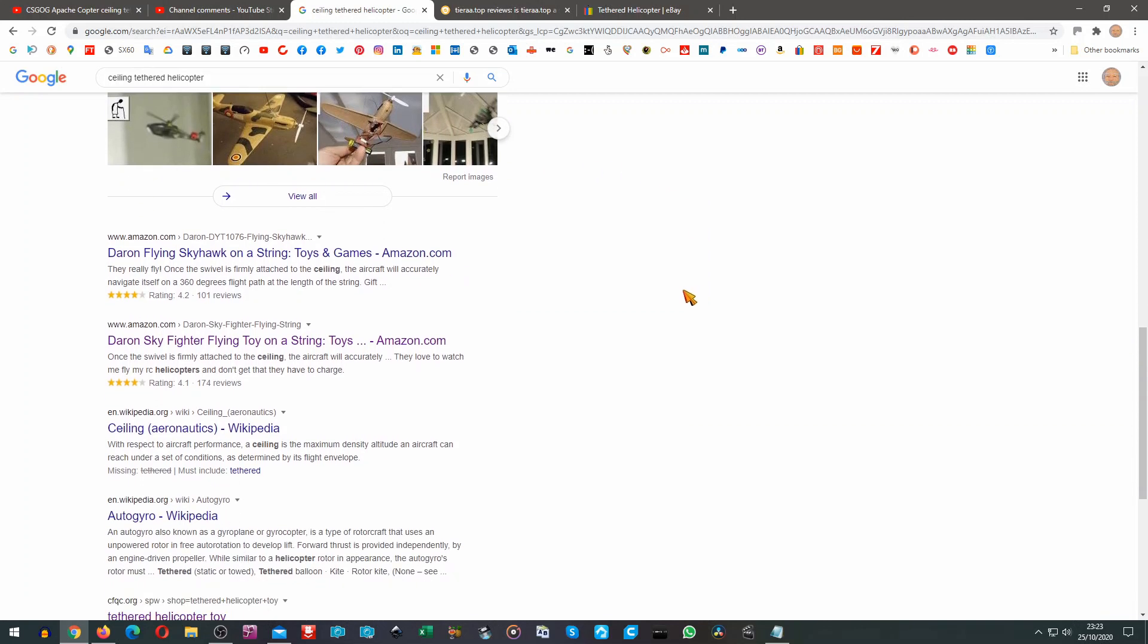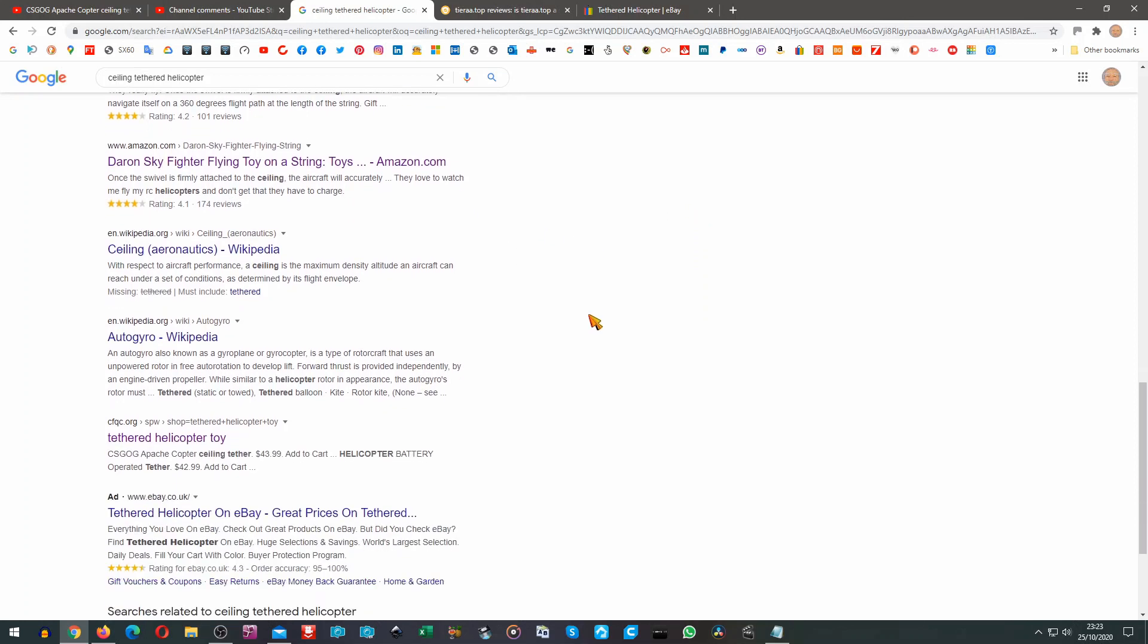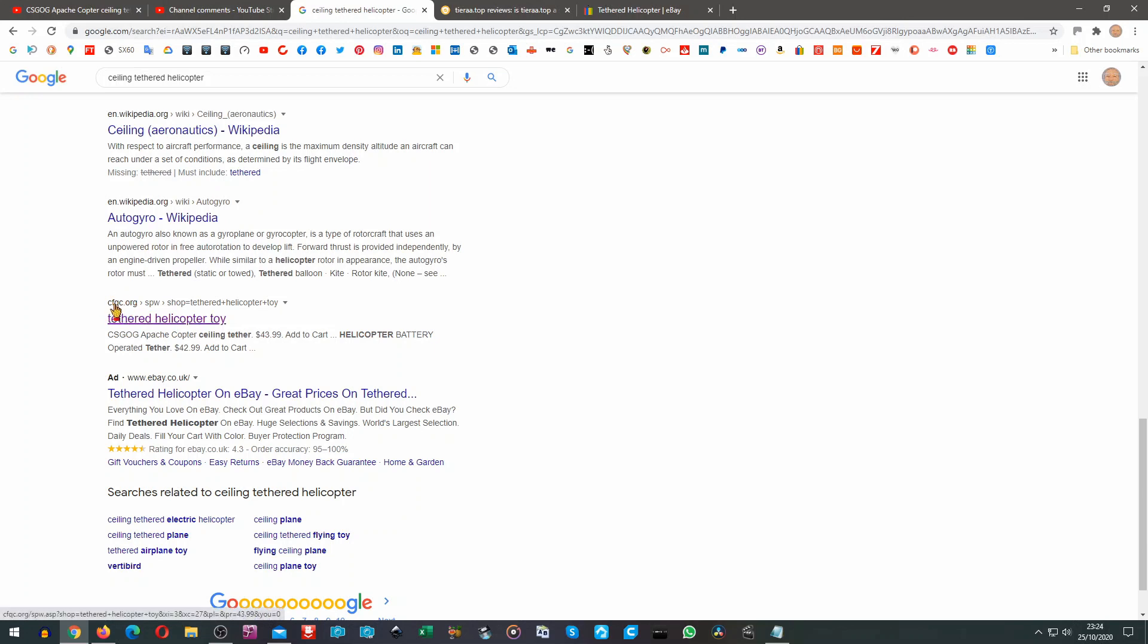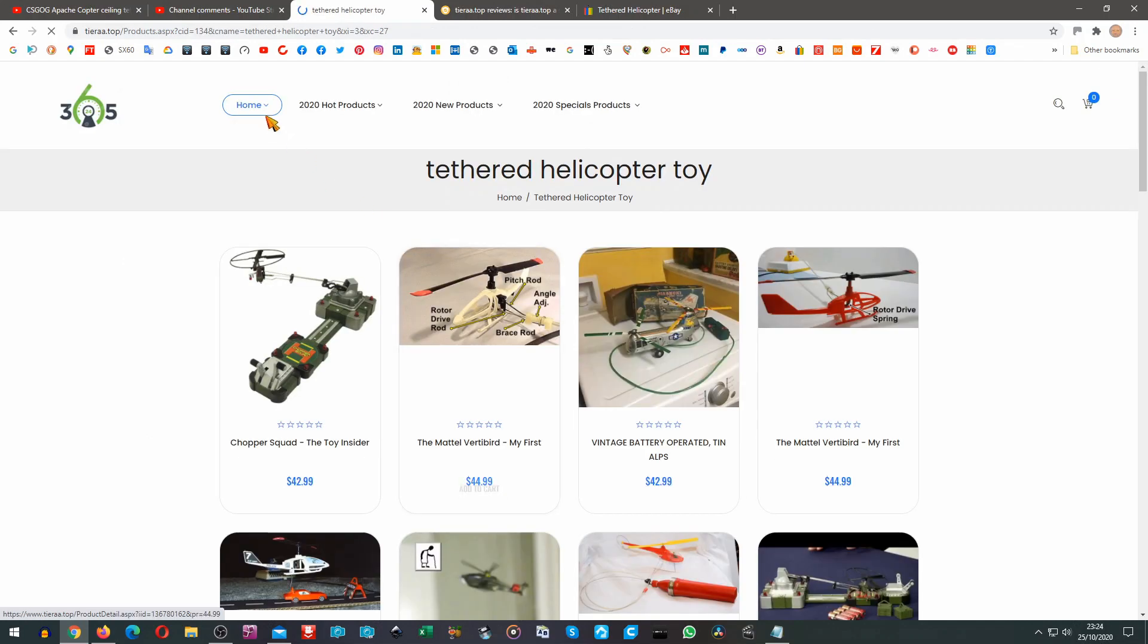Then we come down a bit further and eventually we come to tethered helicopter toy. I thought that's interesting. CFQC.org is the website there. When we click on it you'll notice up here the address has changed.